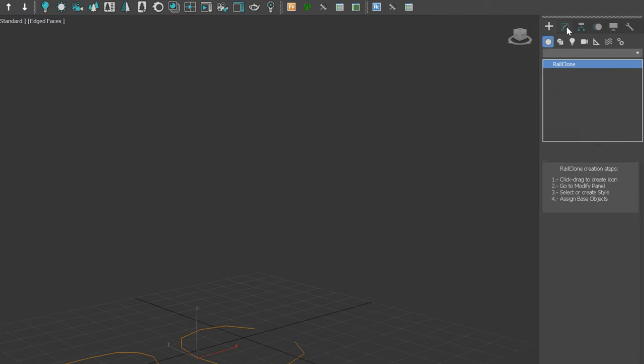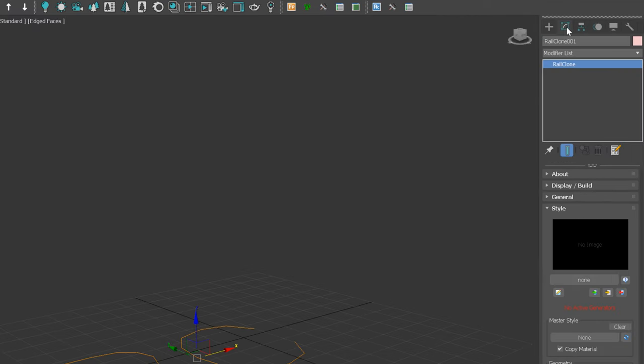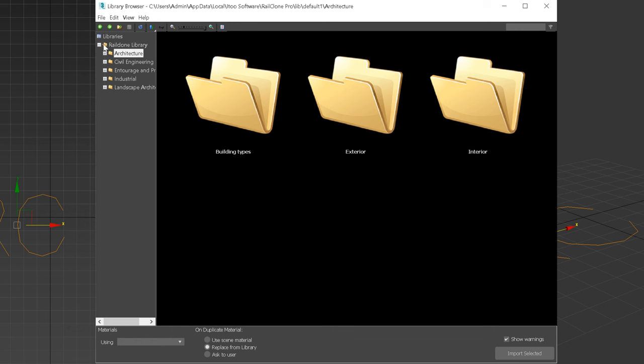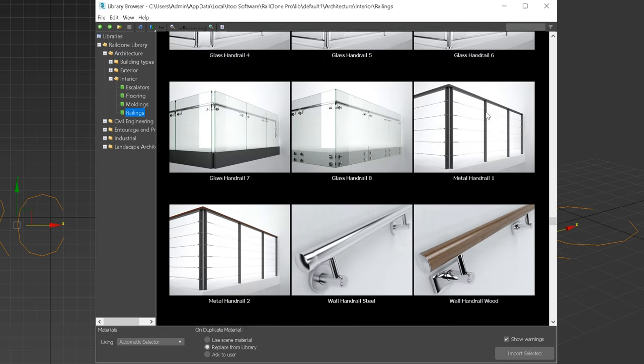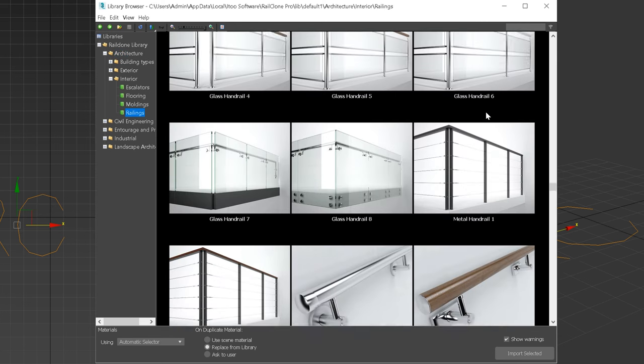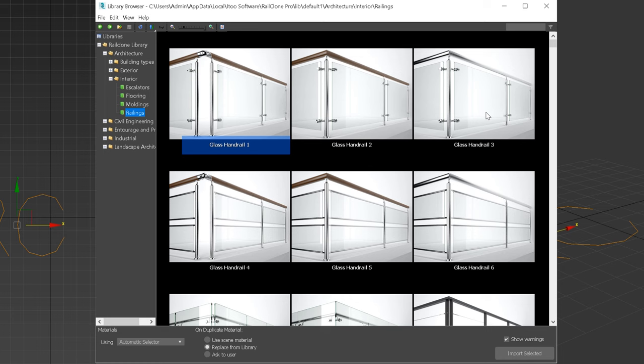Anyways, here we have the main panel and we can choose the objects from the RailClone library. We have different categories. The railings section is in the interior folder. Let's choose this one for instance and import it to the scene.